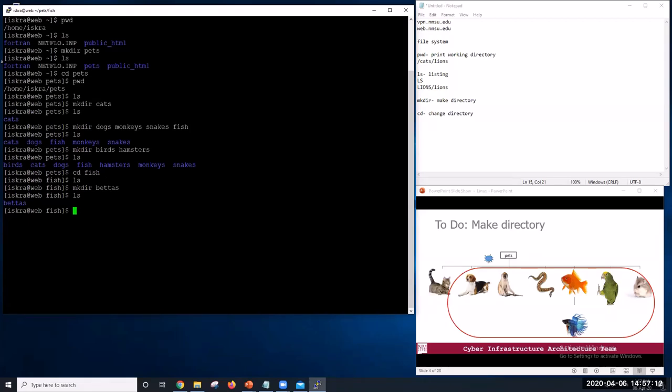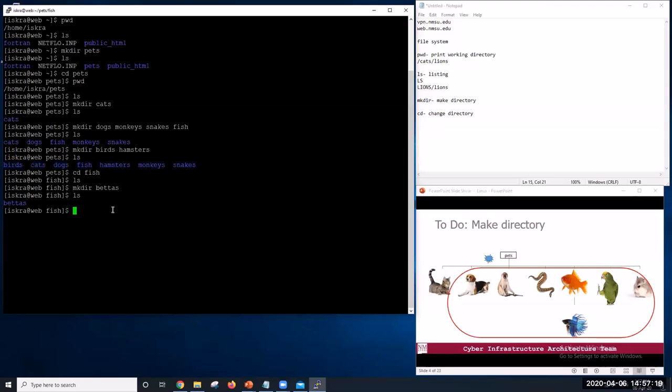Note that the files are listed in alphabetical order from left to right. Birds, cats, dogs, and so on.